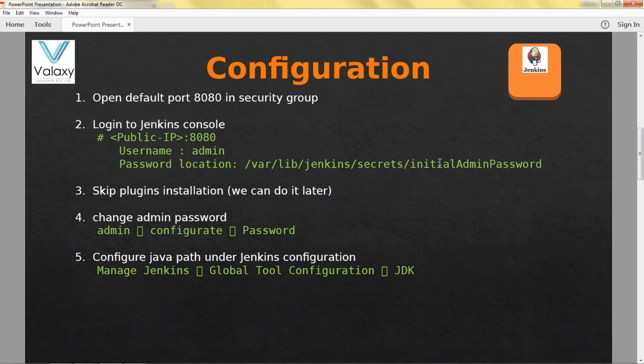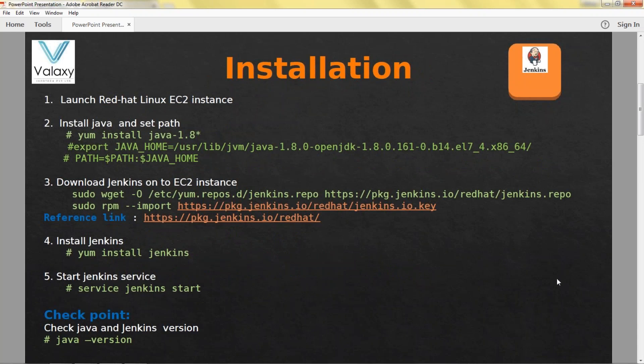Once it is open you can access Jenkins from GUI by using public IP colon port number. You should provide username admin and password location is available in this location. You can install plugins if you need but I preferably skip installing plugins. We can install plugins whenever we need. Change the admin password. Once the admin password has been changed, you can configure Jenkins path. You need to set the Java path in the Jenkins configuration.